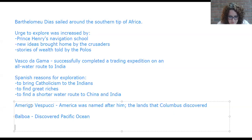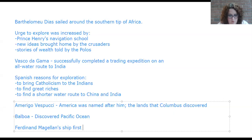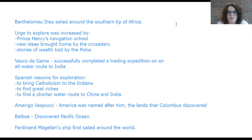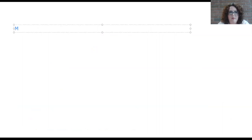Ferdinand Magellan's ship was the first to sail around the world. It's important to realize that his ship sailed around the world, but he started out on that ship and died partway through the journey — so he did not finish the journey and was not on his ship when it completed the circumnavigation.